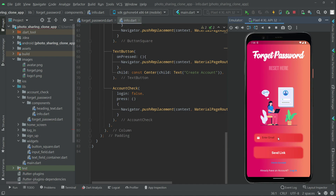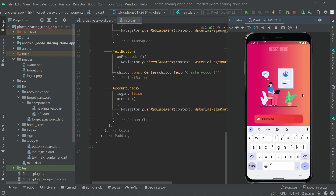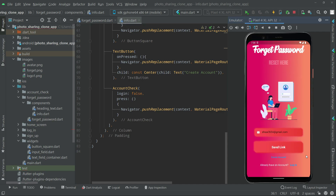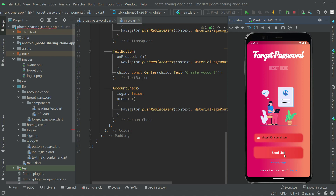I gave the password to share3654 at gmail.com as '127' — remember that. So now let's say I forgot my password. I'll write my email: share3654 at gmail.com in the forget password field. Now I'll click on 'Send Link' and it will send the reset link to my mail. There will also be a snack bar shown.